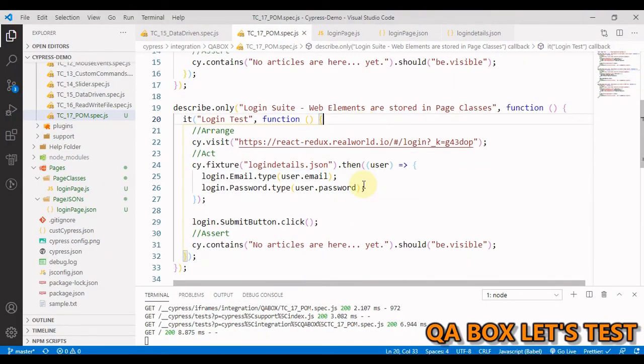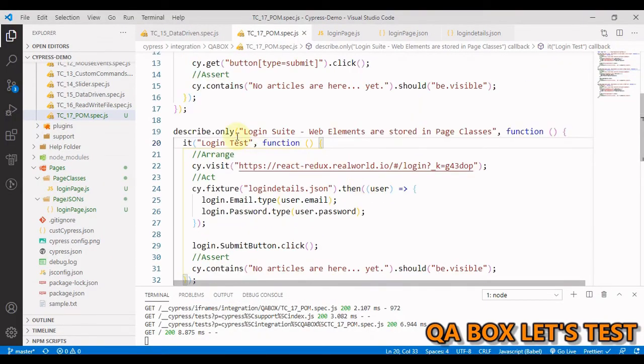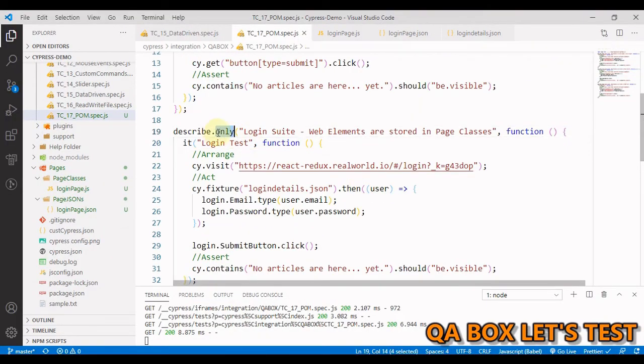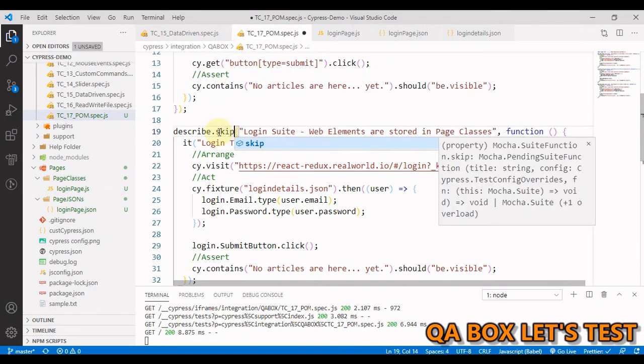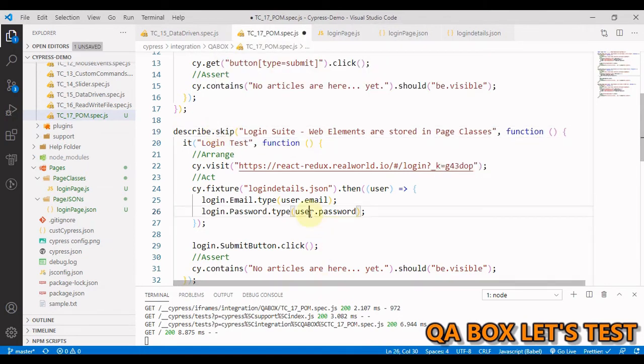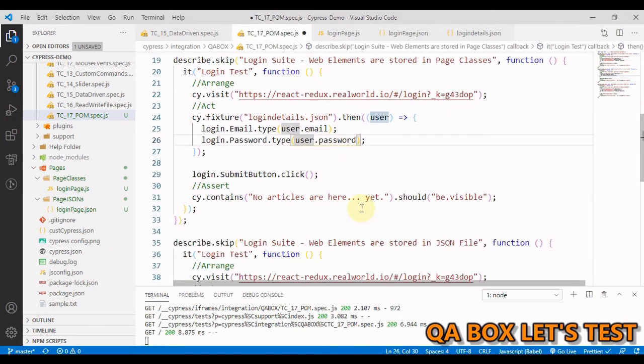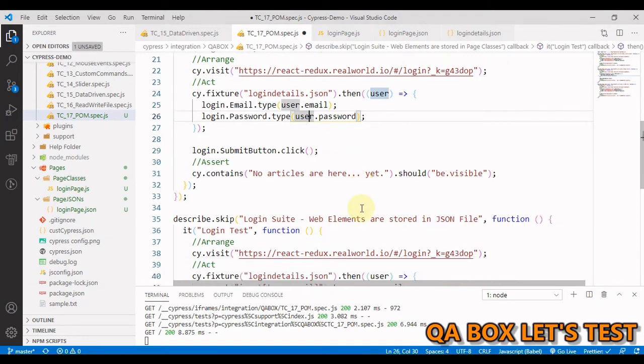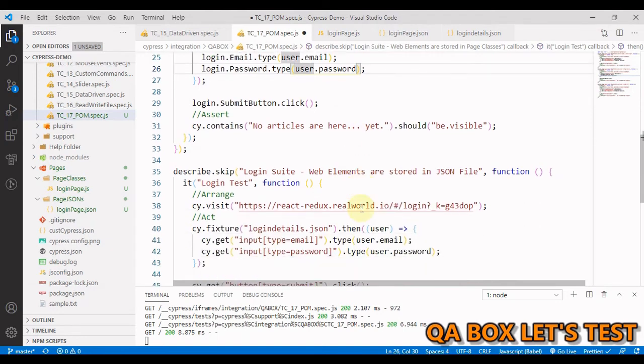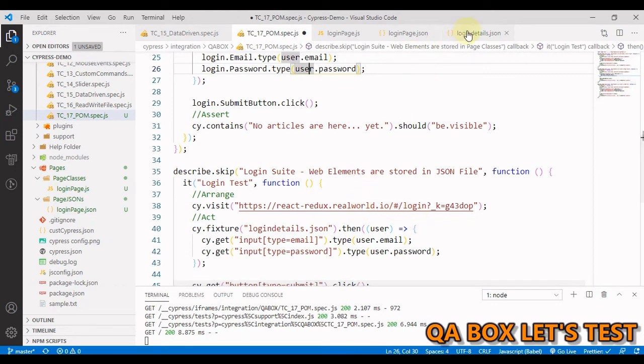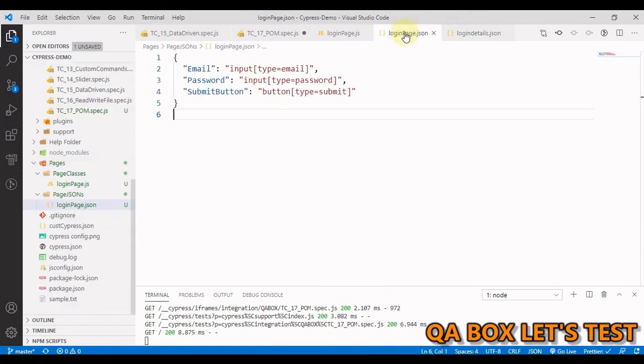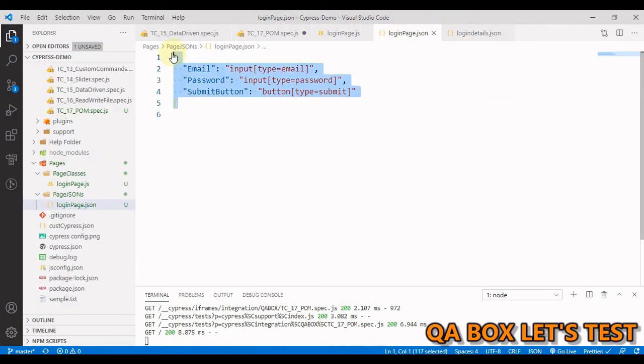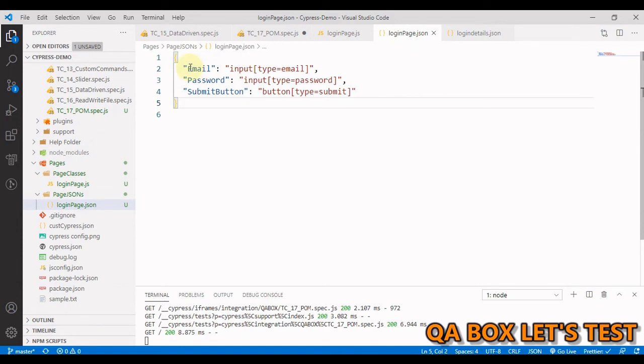Now let's look at the other way of doing the same thing. Like I mentioned, if you're working on a small-scale project, you can take other approaches like storing all your selectors within just one JSON file. For example, I've created this login page JSON file, and you can see in here we are storing those selectors.